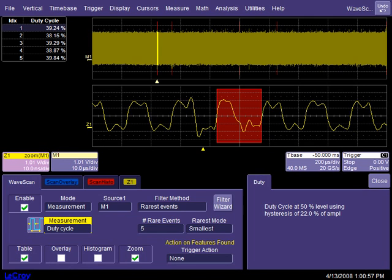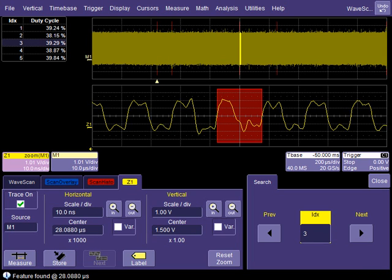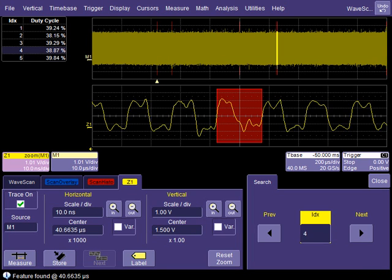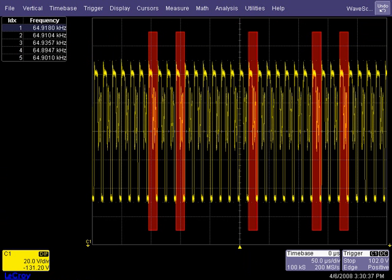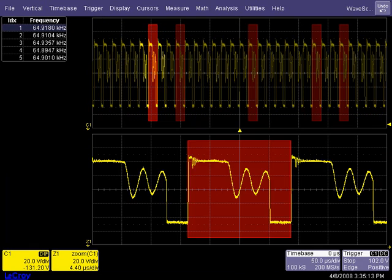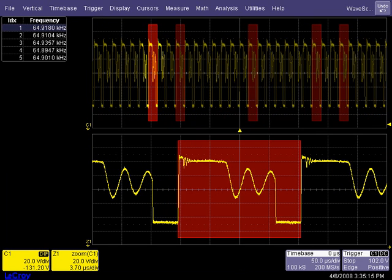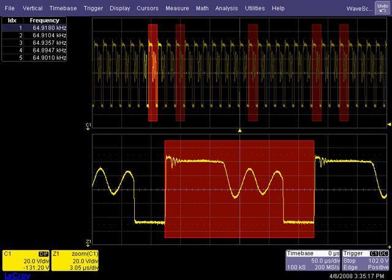Unusual waveform activity is highlighted in red by the scope application, and a WaveScan zoom with search capability can hyperlink to each of the identified anomalies. For example, WaveScan identifies and highlights power supply switching cycles with instantaneous frequencies outside of the frequency stability region. A zoom of one of the anomalous cycles is automatically highlighted in the lower grid.